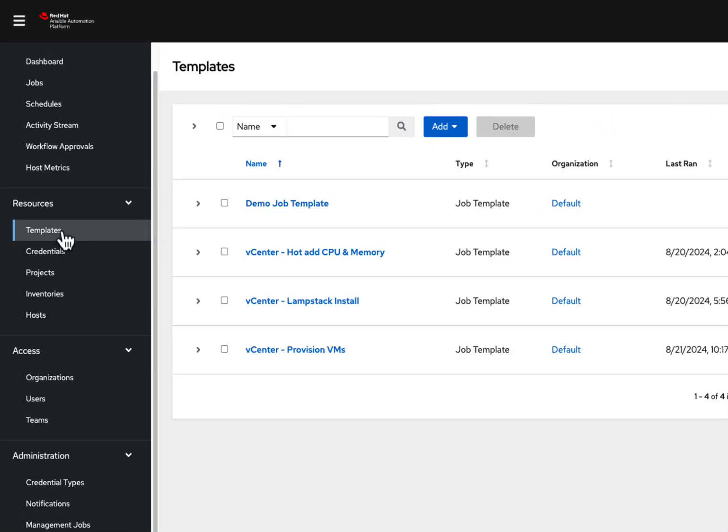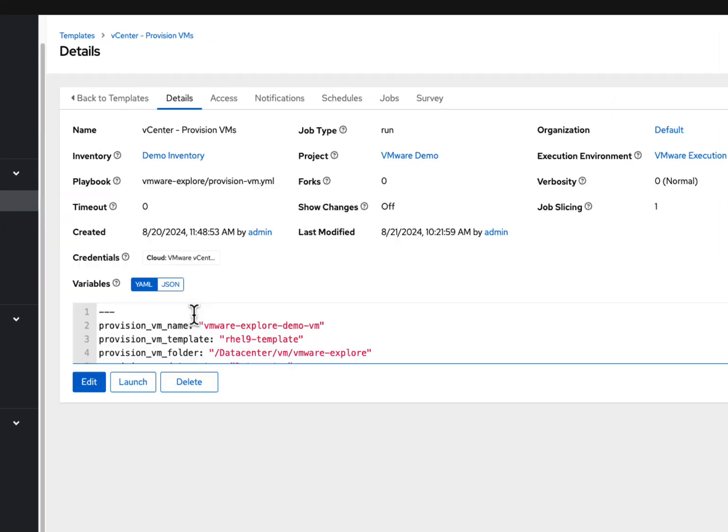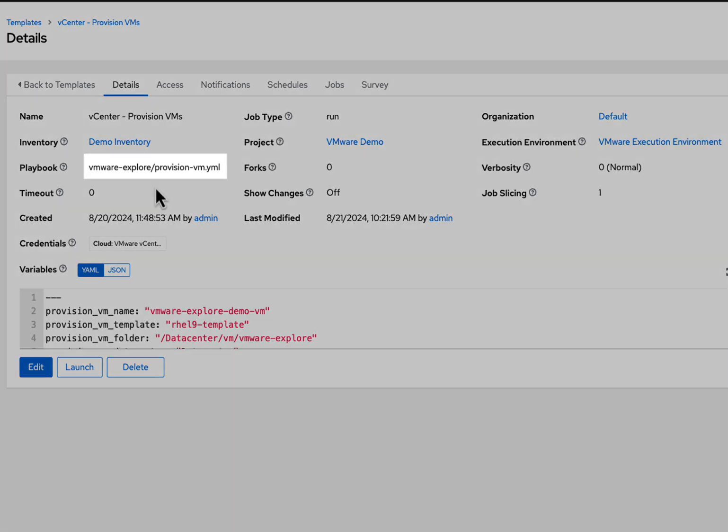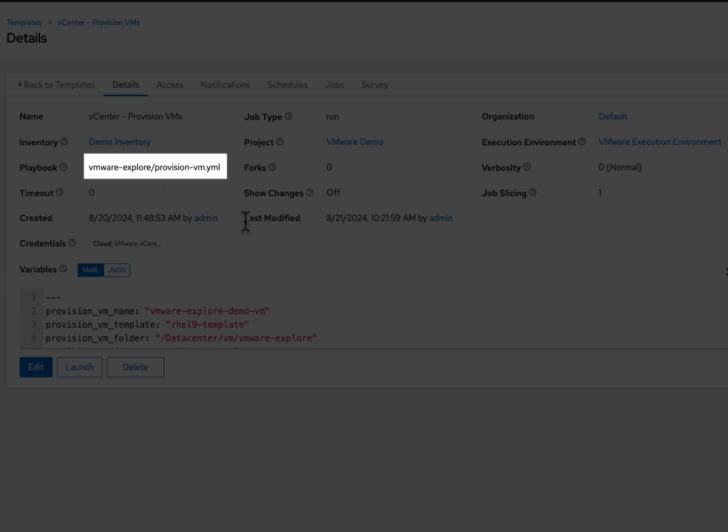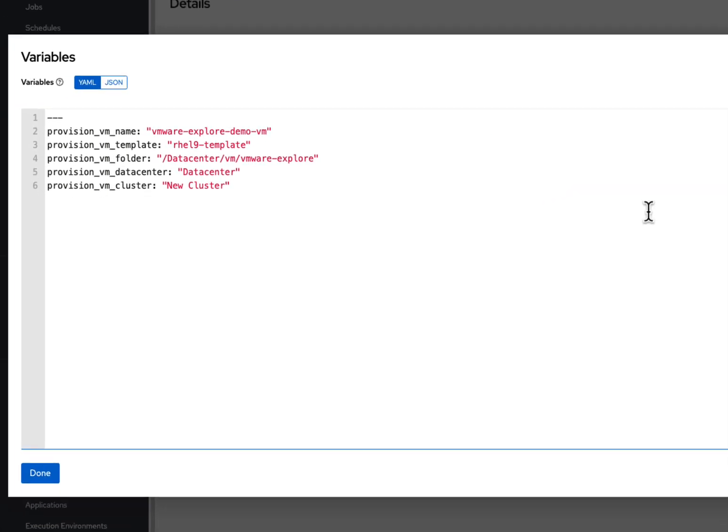And within our AAP templates, I have a provisioned VMs job template that will allow me to create those VMs that I need, taking advantage of the provision via playbook I created and filling out some simple variables such as what I want to name my VM and where it should reside.